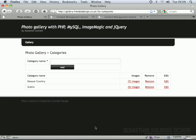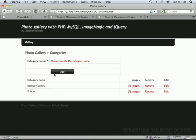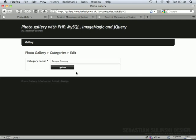Hello and welcome to our new series of videos on how to create a photo gallery with PHP, MySQL, ImageMagick, and jQuery. We will be learning how to create our database first of all, then how to add new categories to our database, how to validate our form, how to add sticky form fields, and how to remove and edit categories as well.